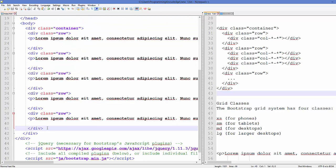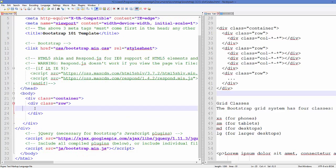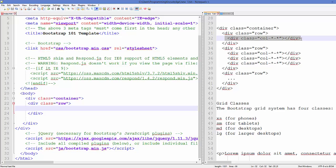Now in order to add columns, you need to do so inside a row. I'll delete all the rows except one and add a column. The class you use starts with 'col', followed by two wildcard parts. The first wildcard after 'col' is the size, which depends on the device you want to target. For phones, you use 'xs'; for tablets, 'sm'.